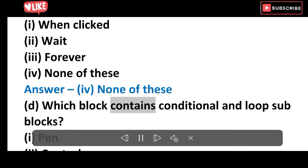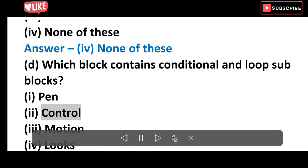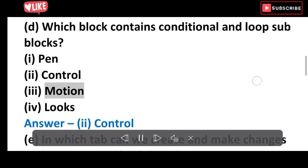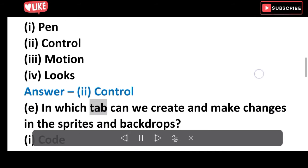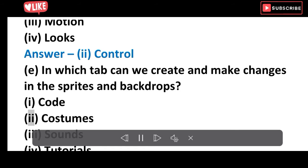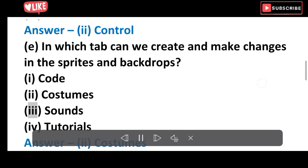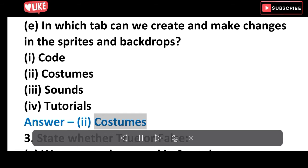D. Which block contains conditional and loop sub-blocks? Options: Pen, Control, Motion, Looks. Answer: Control. E. In which tab can we create and make changes in the sprites and backdrops? Options: Code, Costumes, Sounds, Tutorials. Answer: Costumes.